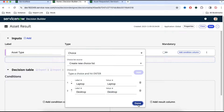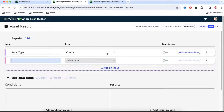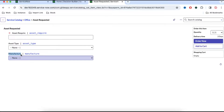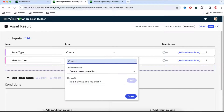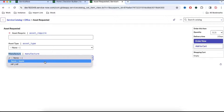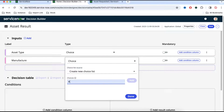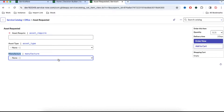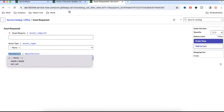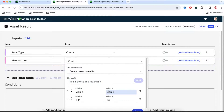The second input is manufacturer, also of type choice. The choices are Apple and HP. Again we need to update the capitalization — A is capital and H and P are capital. So these two are our input parameters.